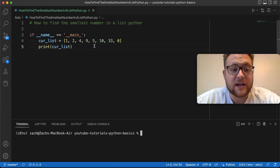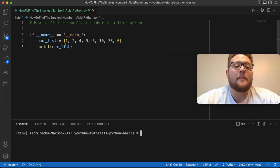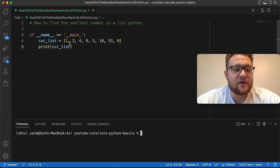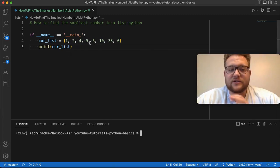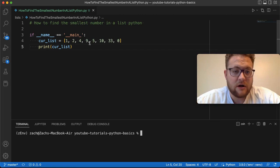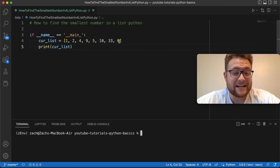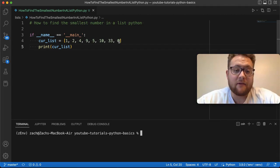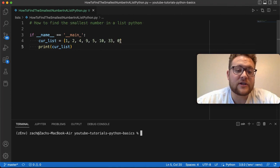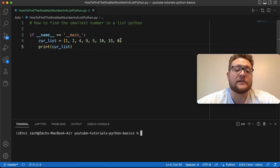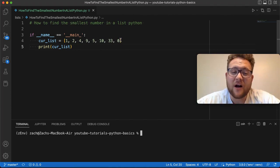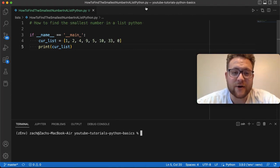Now, we have a current list right here, and out of this list with all these different numbers that are just not ordered, you can see that the largest is 33 and the smallest is zero. So, out of all these three different methods, they should all return that the smallest value is zero. Let's hop right in and start coding.